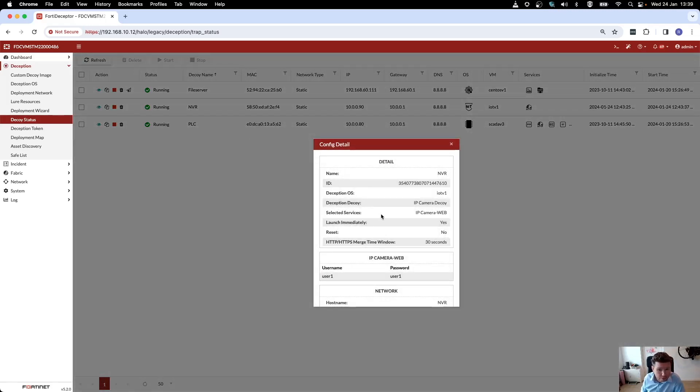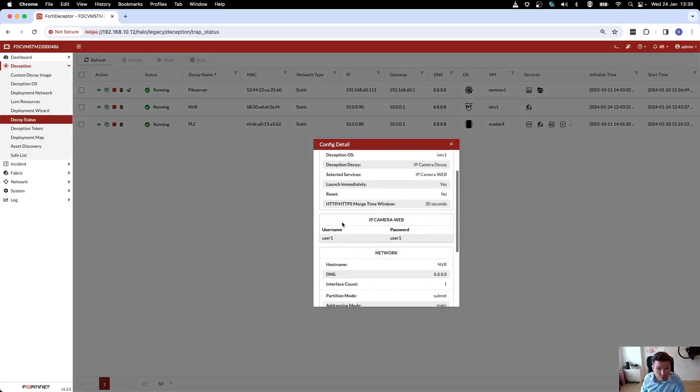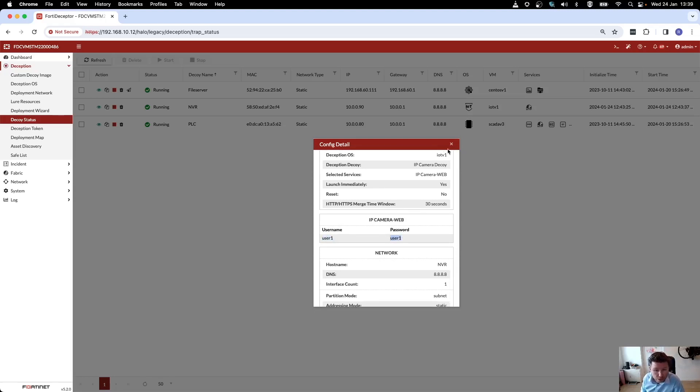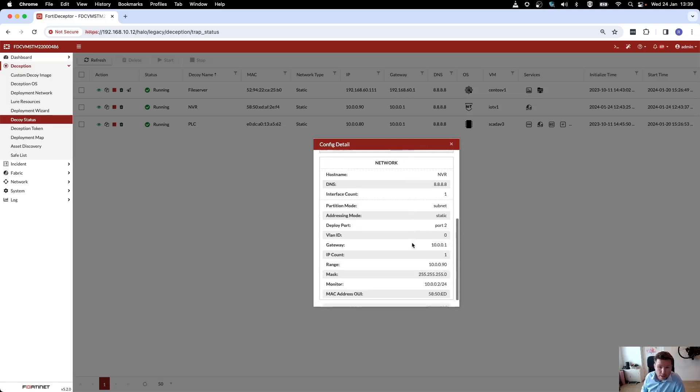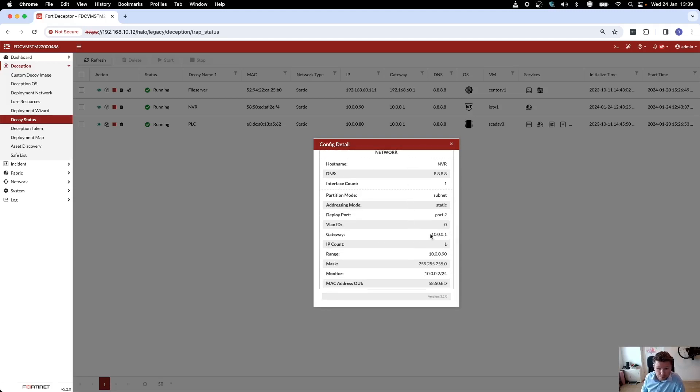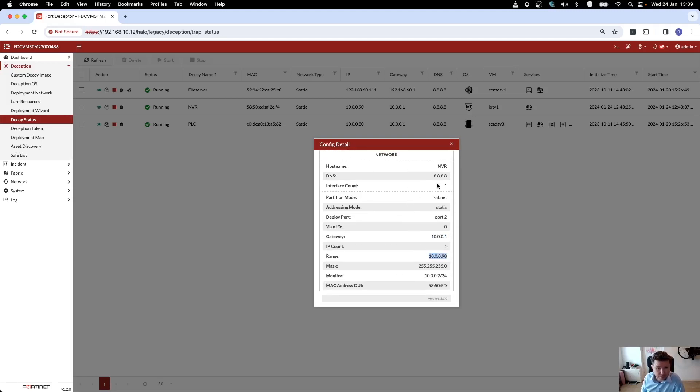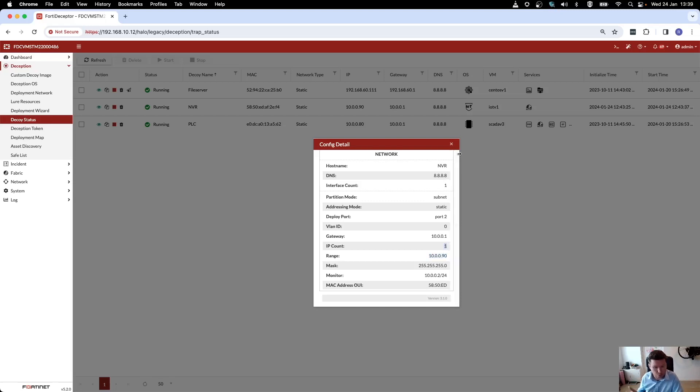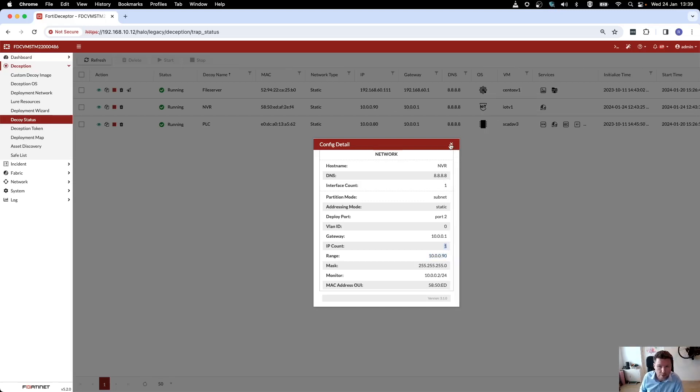Here you see username and password for the web UI of my newly deployed NVR, and also my gateway and my IP address. I've just deployed a single IP address. You can do multiples if you want as well.